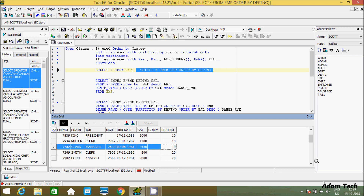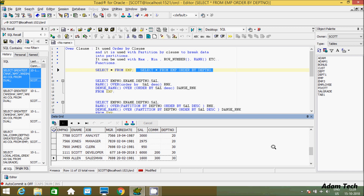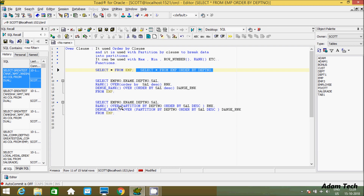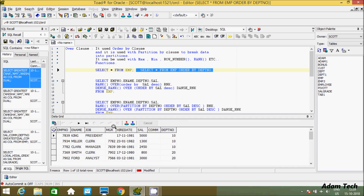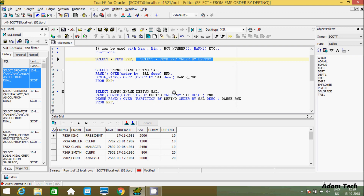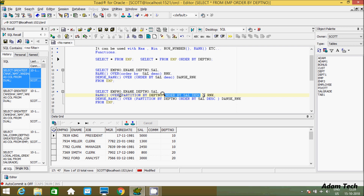PARTITION BY makes dpt 10 one group, 20 one group, and 30 one group. After that you can use any function like RANK, DENSE_RANK, ROW_NUMBER. So OVER PARTITION BY first breaks the data by dpt into groups, then ORDER BY — that part is optional, you can give it or not. But if you are going to use OVER clause alone, ORDER BY is mandatory. Descending order means highest to lowest — so it will display 5000 first, then 2450, then 1300.